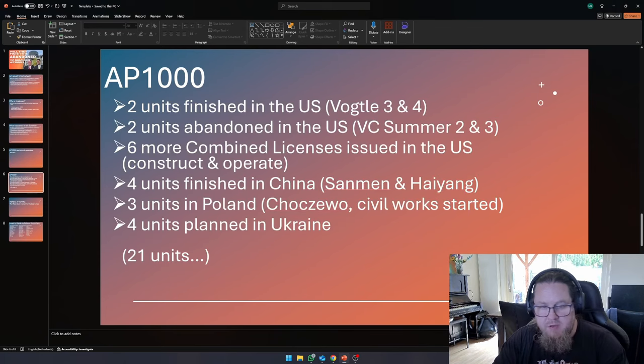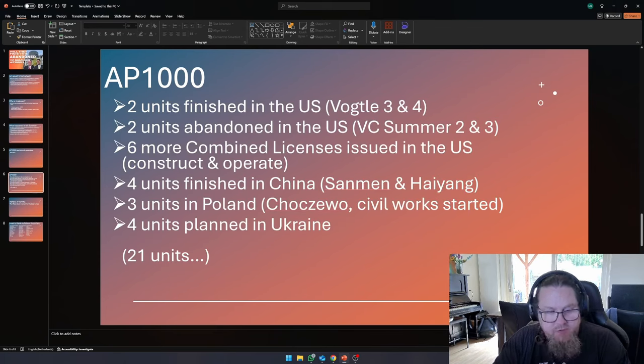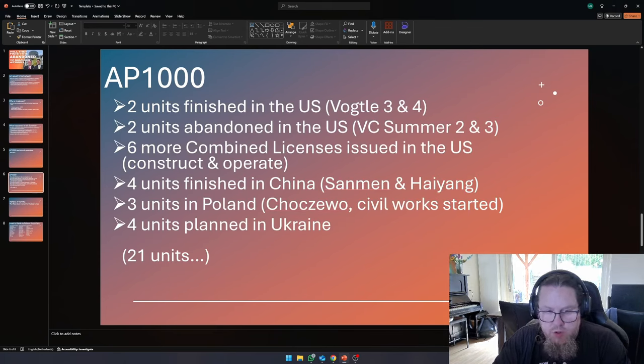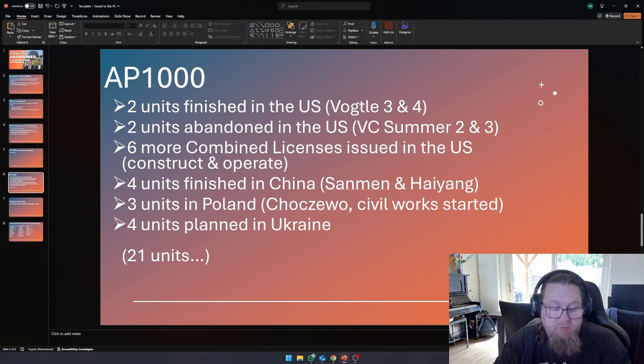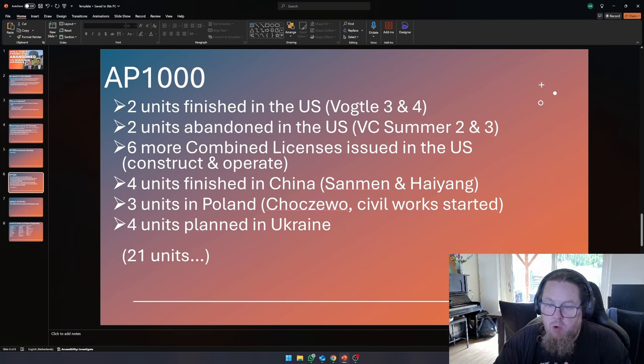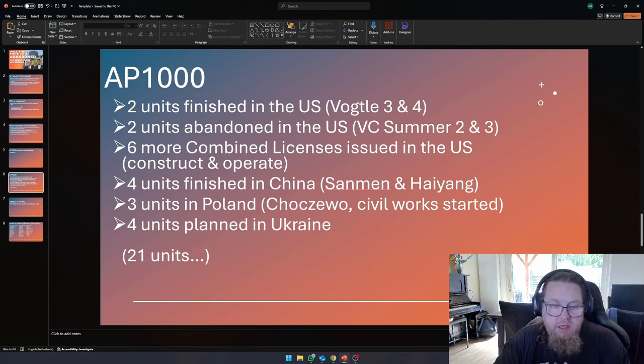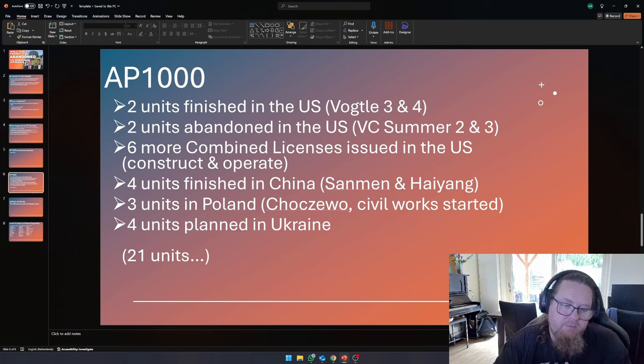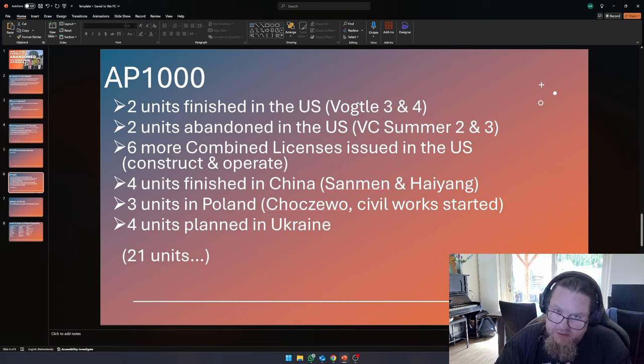Now, the AP1000, in terms of numbers, two units have been finished and are operational in the U.S. Vogel units three and four. Then there are two units that were abandoned. These are the units that we are talking about today, VC summer two and three.